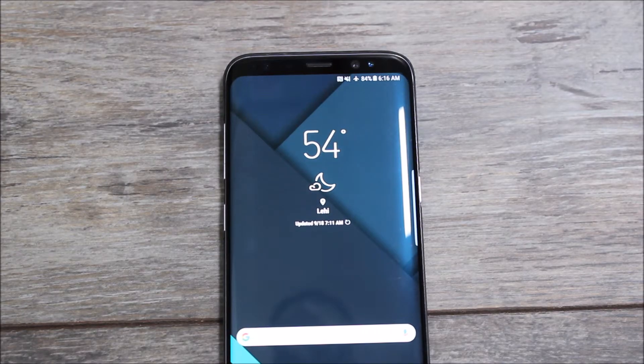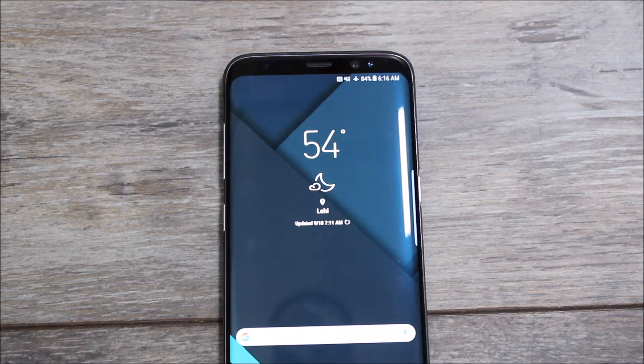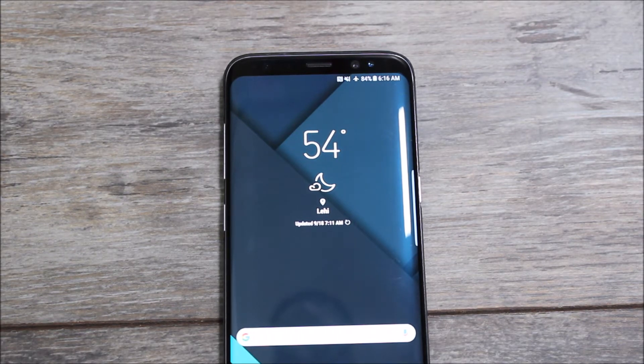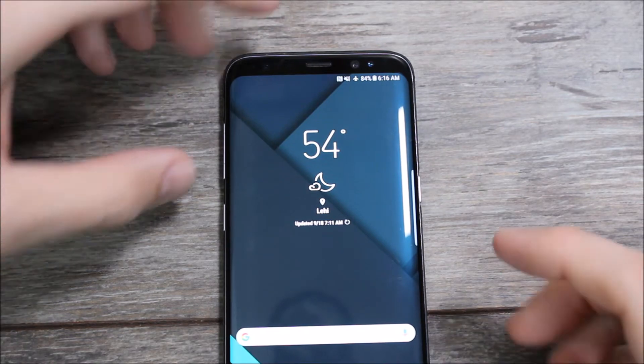Hey guys, it's Ray here from Marvelco12 and Epidrug.com. I'm here with a quick video today showing you guys how you can finally, using an official method from Samsung, disable the Bixby button.